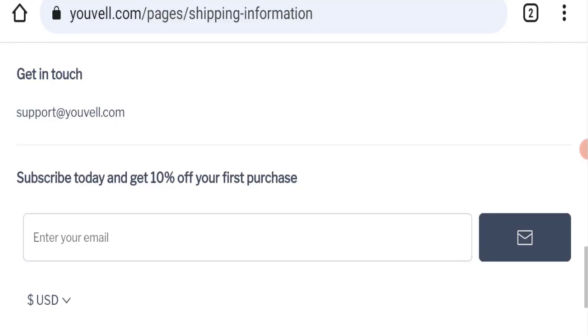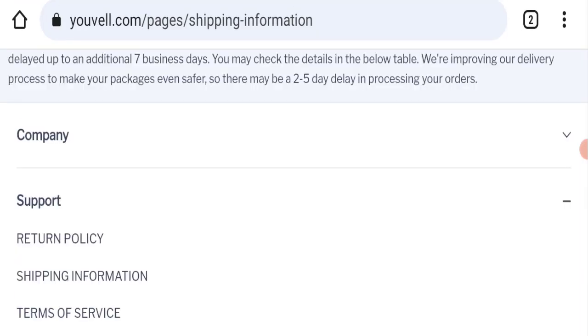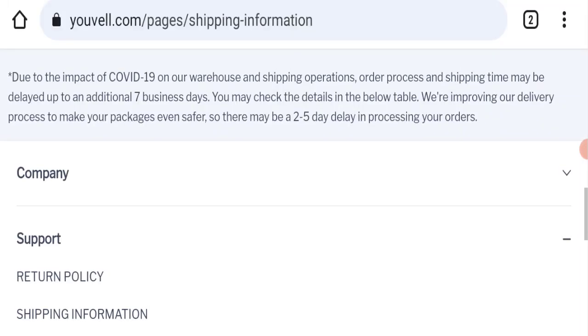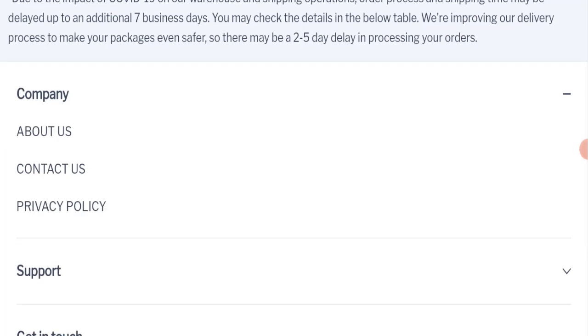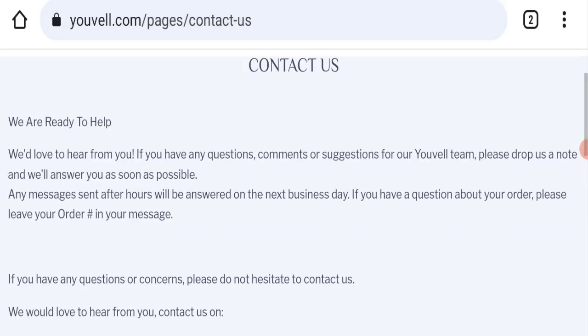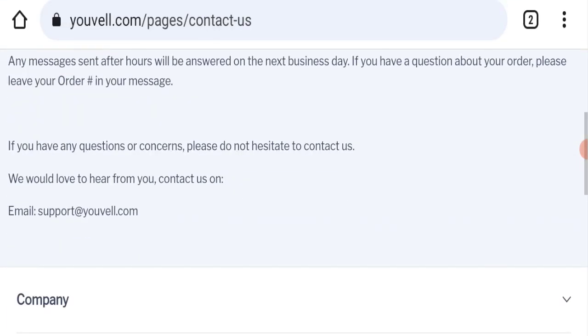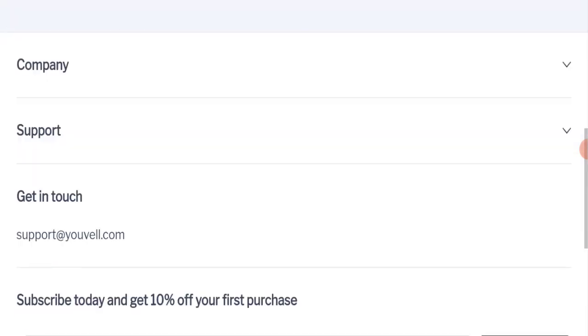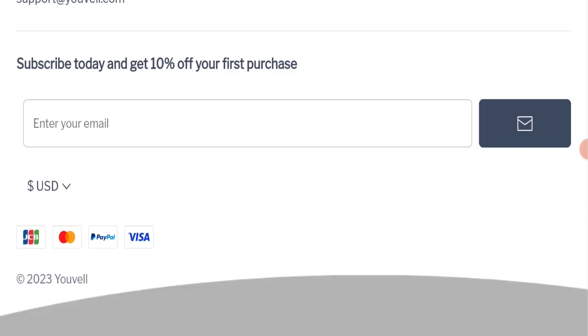So next we will check the contact us page of this website. If we talk about contact us page, they have mentioned here their email address which is support@youvell.com. So their email address is matching with domain name, so it's a good sign of this website. And if we talk about social media presence, we have found out that this website is also not active over any social media platform, so it's also very negative sign of this website.